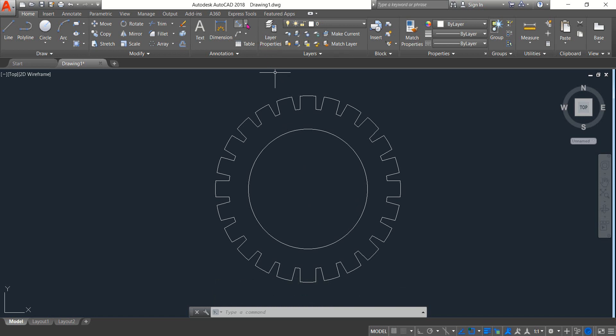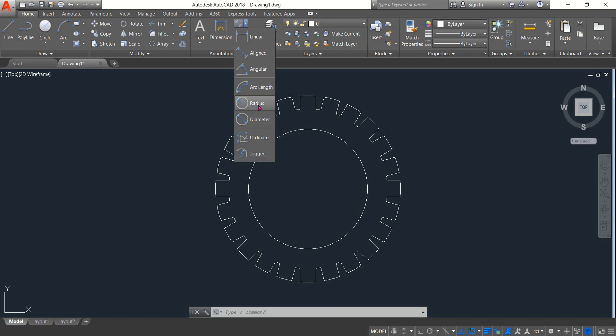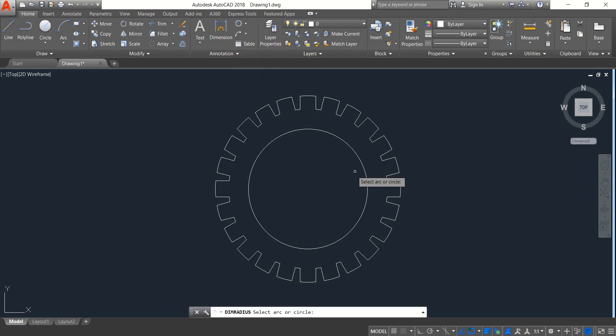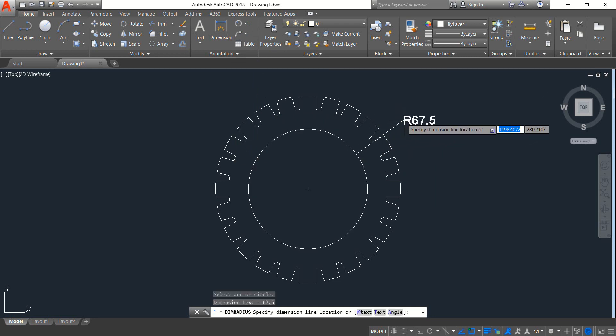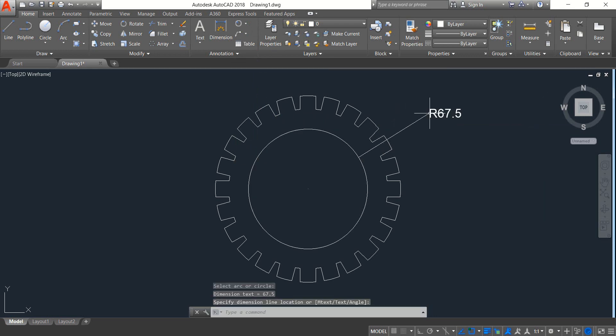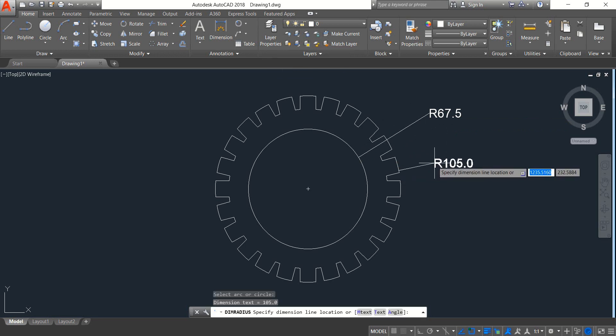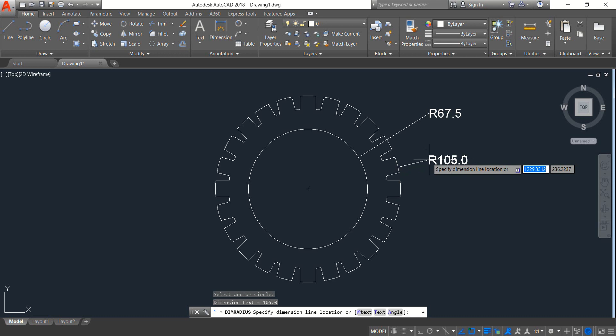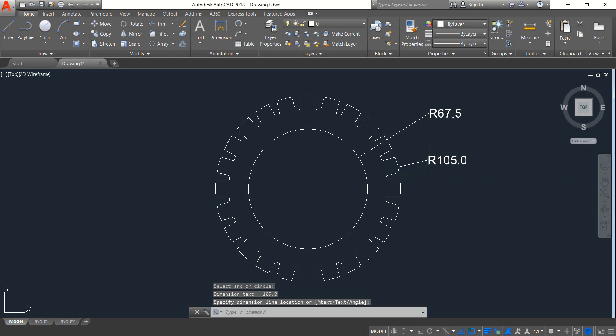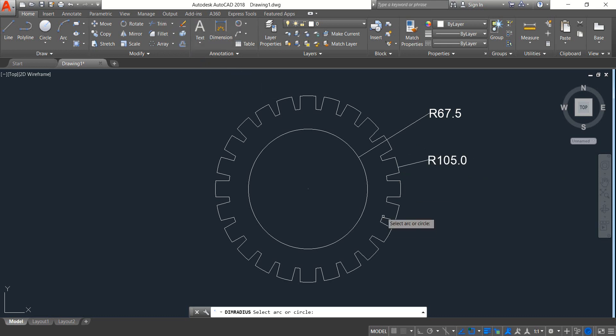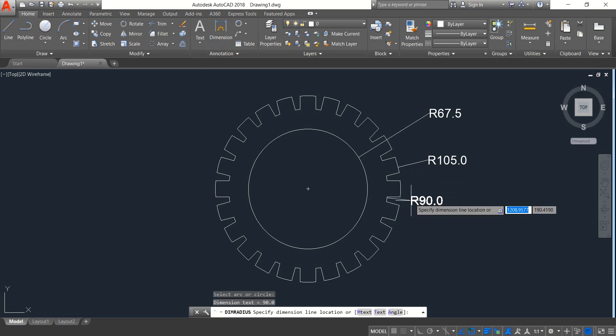Select radius. Set first this one, the inner one. Again radius, now select this one. Again radius, now select this one.